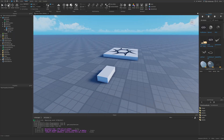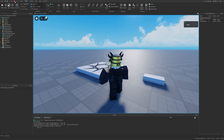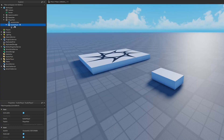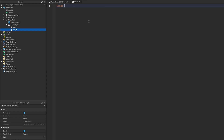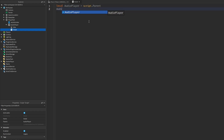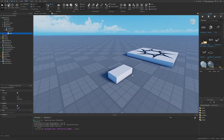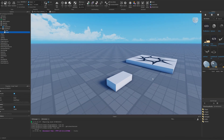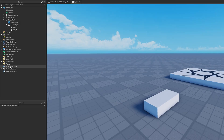If I play it right now I'm not going to hear anything yet, because we need to do two things. One is to add a script into the PlayerPart which does `local audioPlayer = script.Parent` and then `audioPlayer:Play()`. This will play the audio, but one more thing we need is an AudioListener.